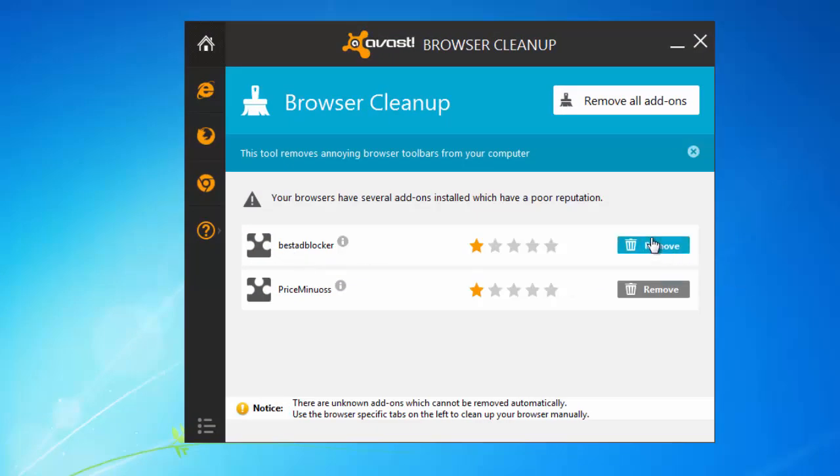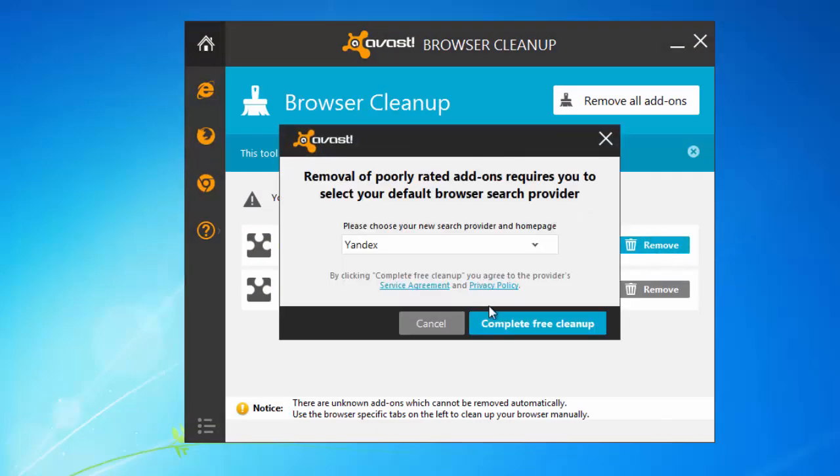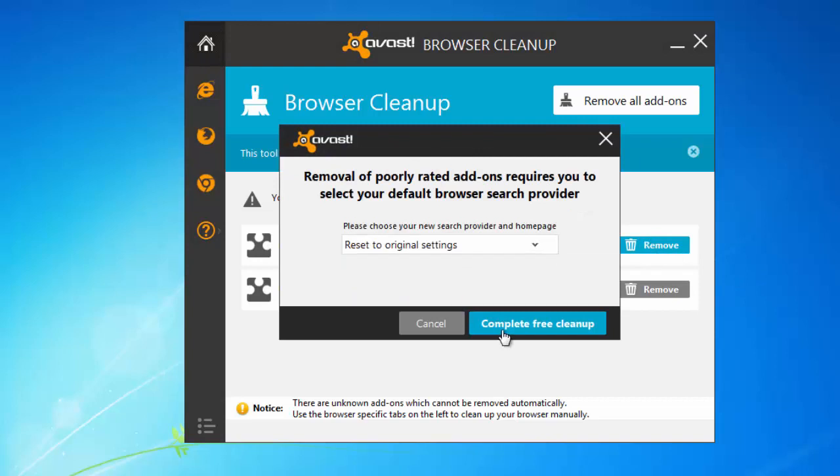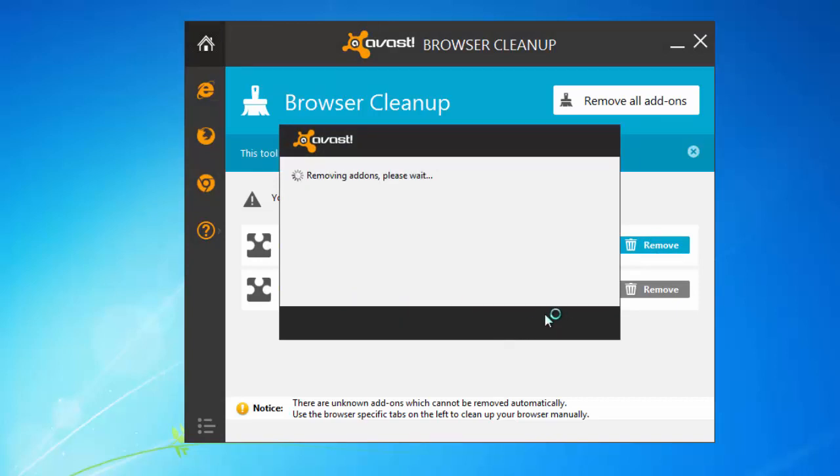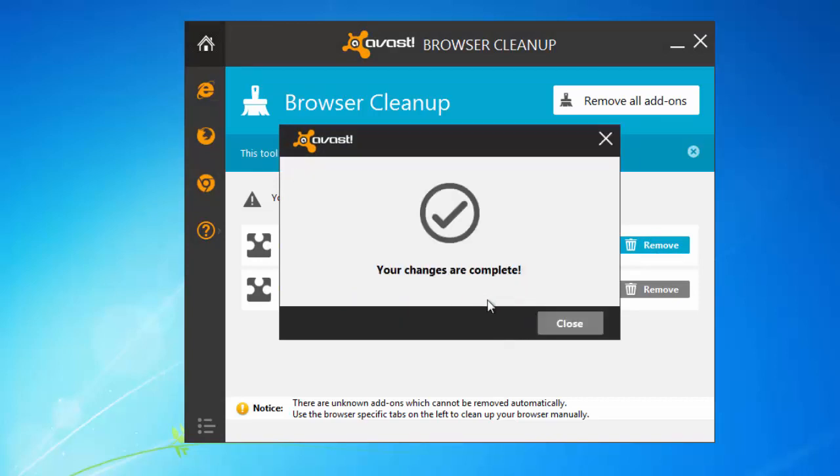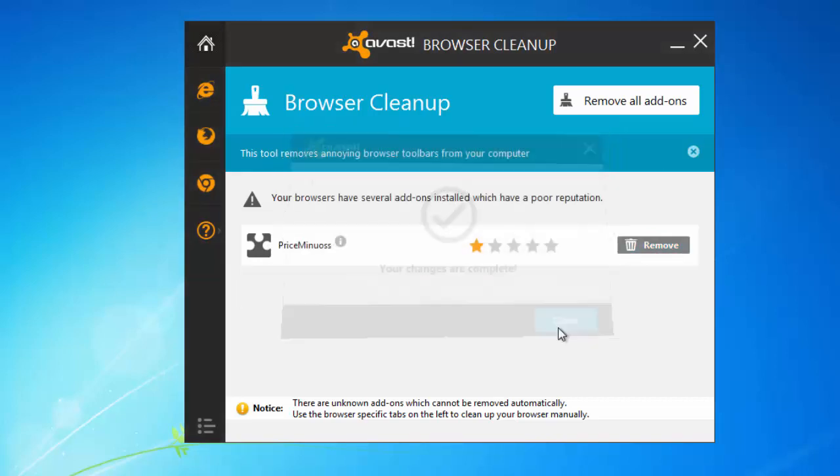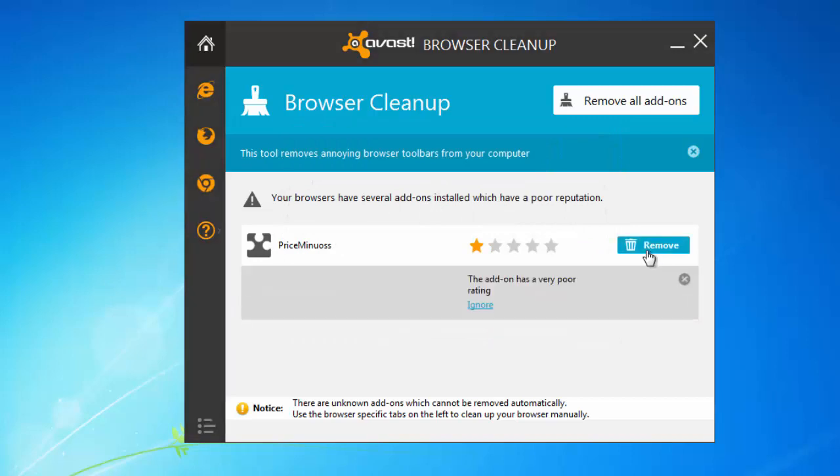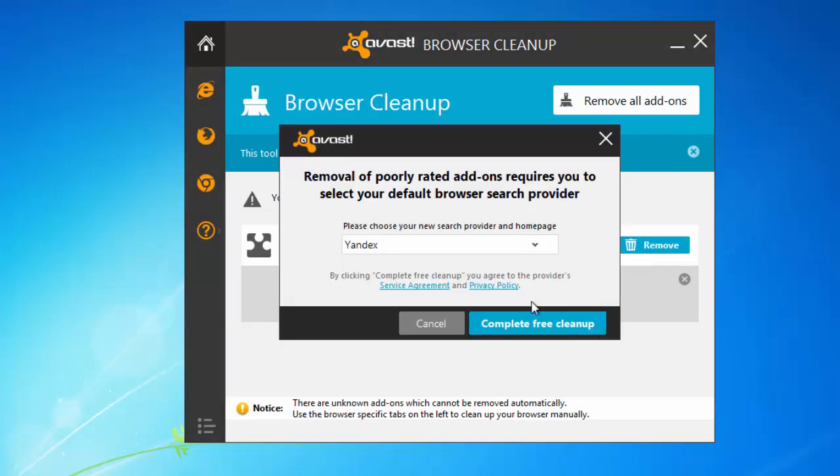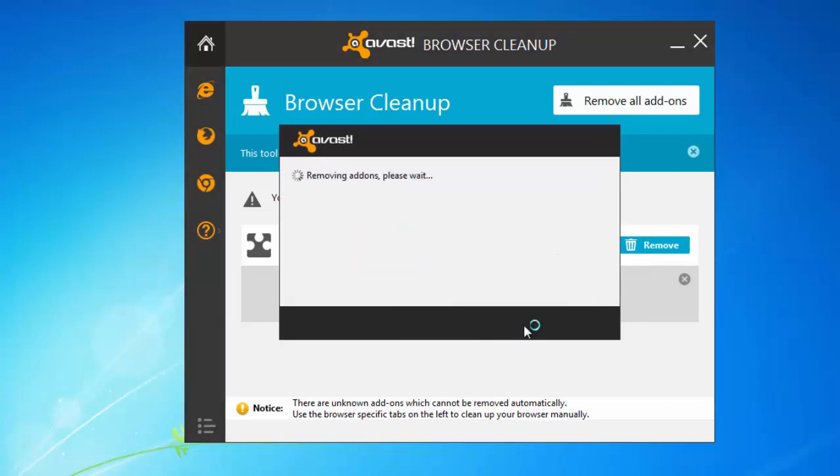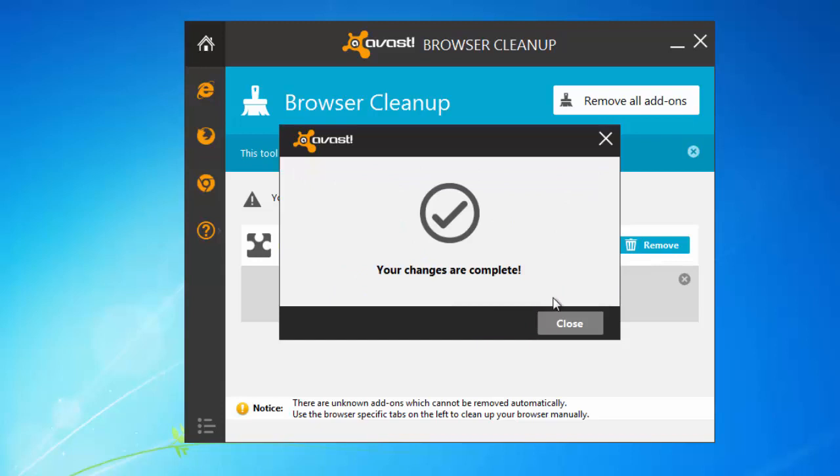This small utility can help you remove additional leftover items like extensions in your browsers. So I just click Remove and reset my settings to original settings of my browsers.